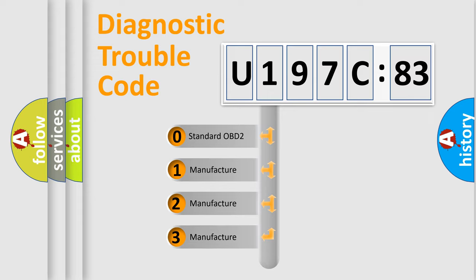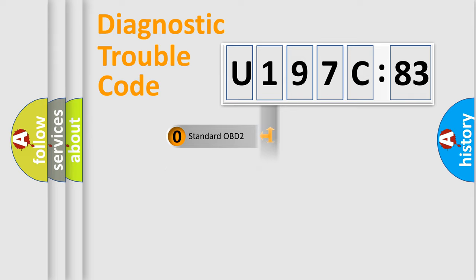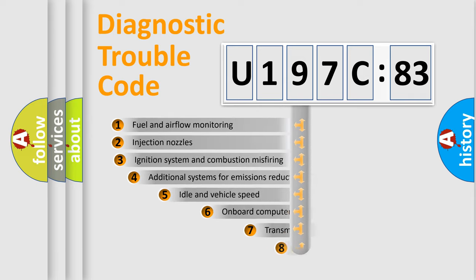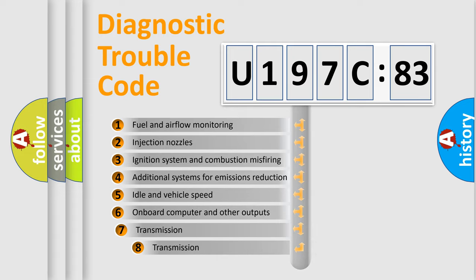If the second character is expressed as zero, it is a standardized error. In the case of numbers 1, 2, 3, it is a manufacturer-specific expression of the car-specific error.